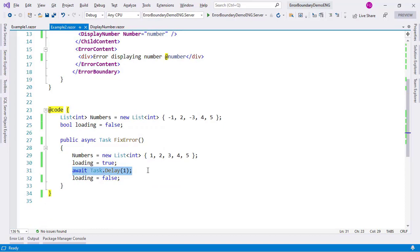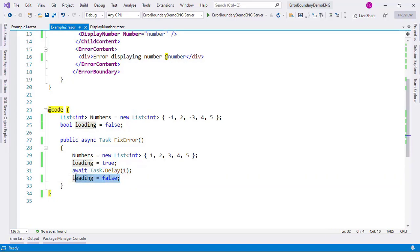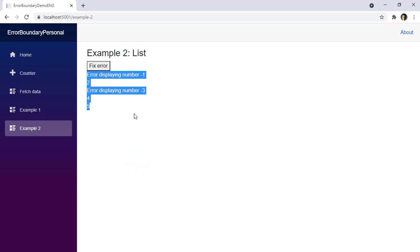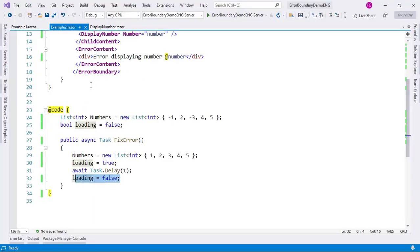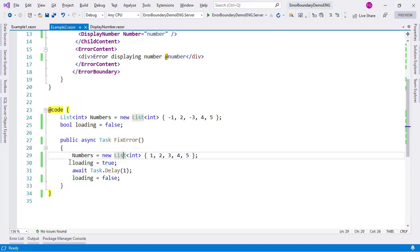I do an await Task.Delay, but in real life of course you will have a real operation like actually retrieving records from my database. And then I do loading equals false. With this I get the following: I get fixed error and everything works.